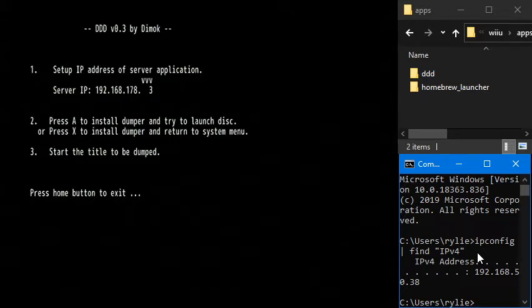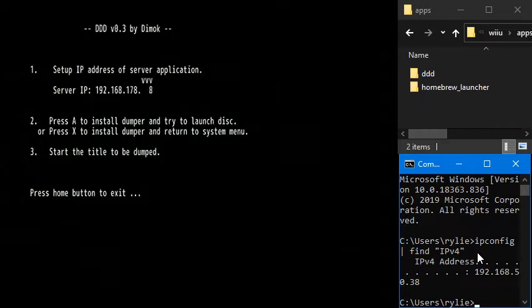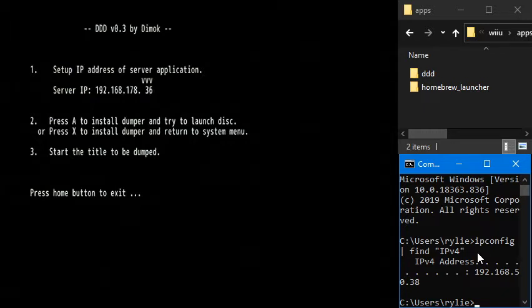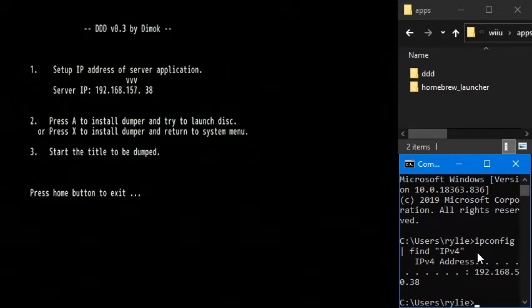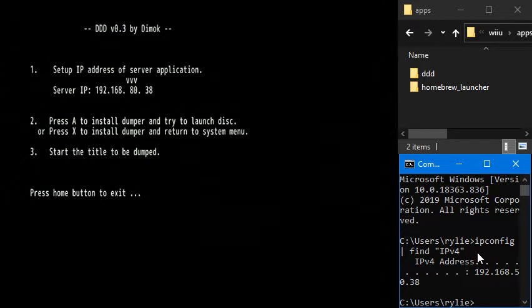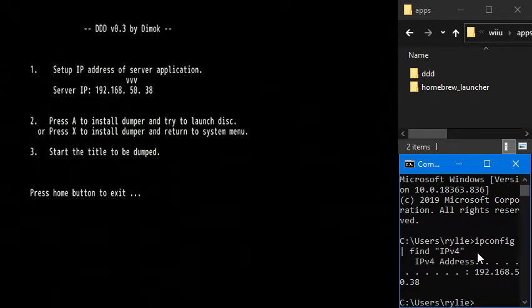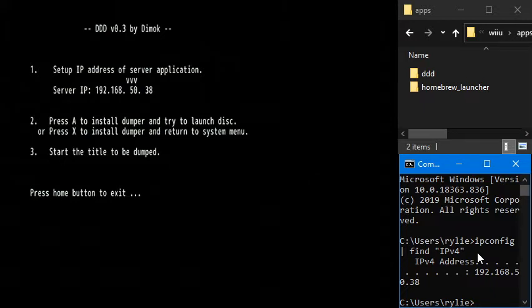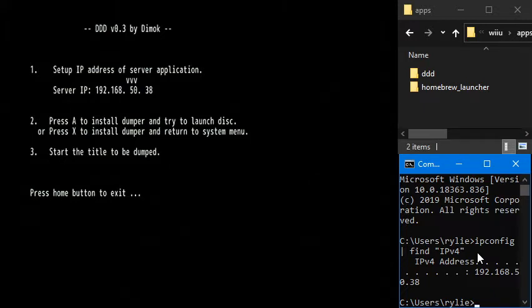So we're going to go ahead and type that into the Wii U here. You control this by using the D-pad. So we want 38, and then this one needs to be 50. There we go. And notice the 192.168 is prepopulated, and that's already correct.